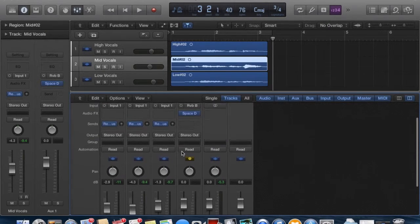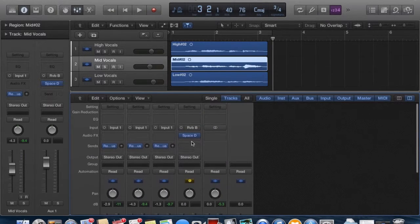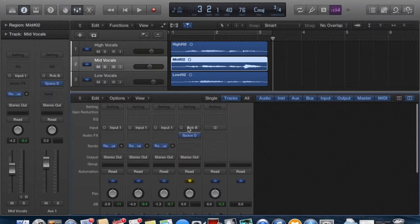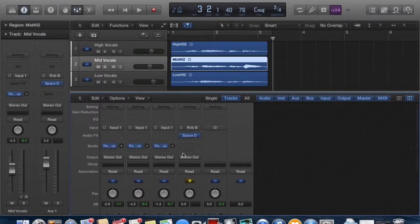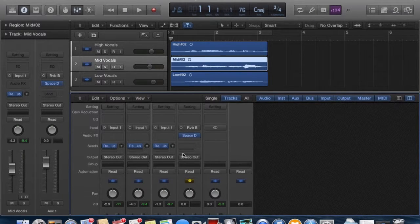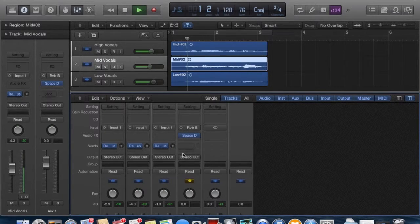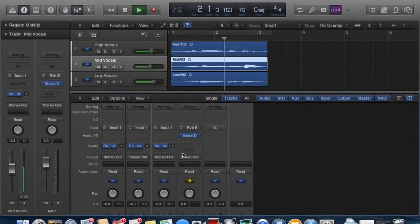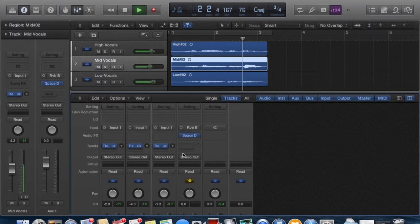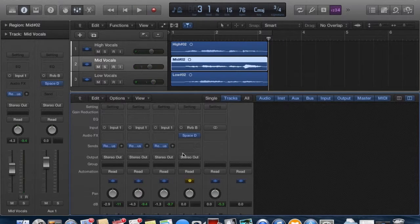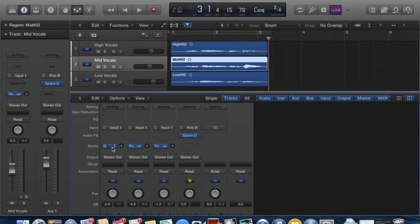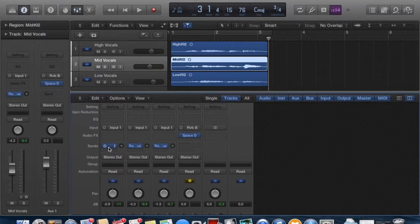So, looks like we're all set up. We have our effect on our track, and let's play it back and see what we have. Amazing Grace! What happened? It sounds exactly the same. Well, I skipped a step.